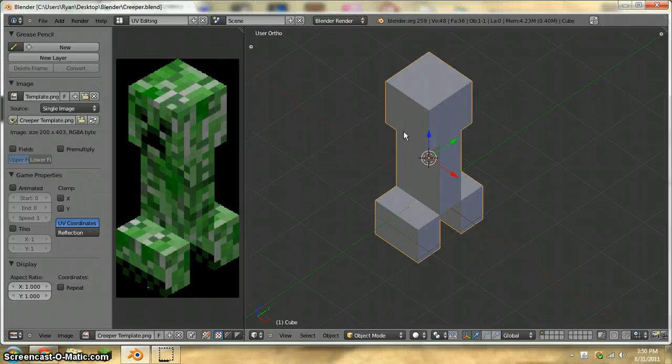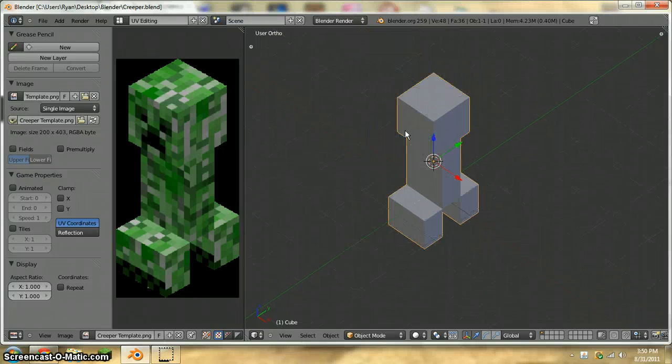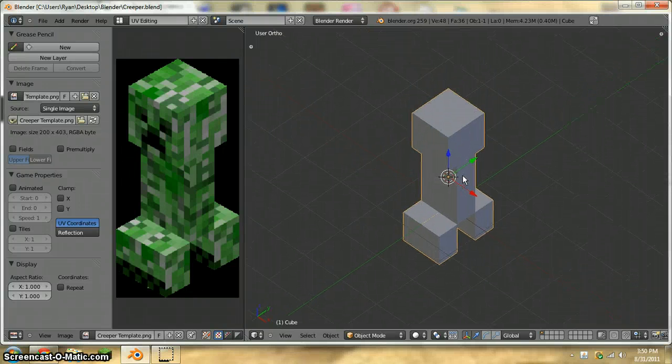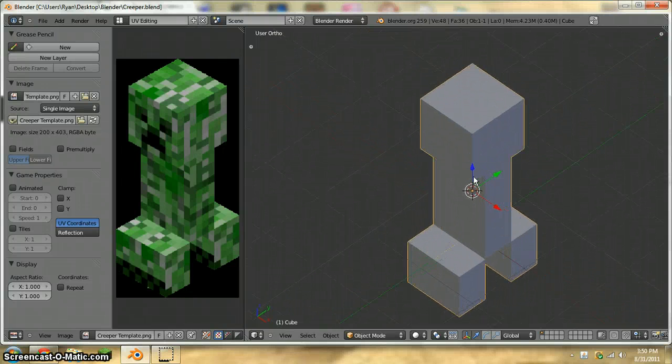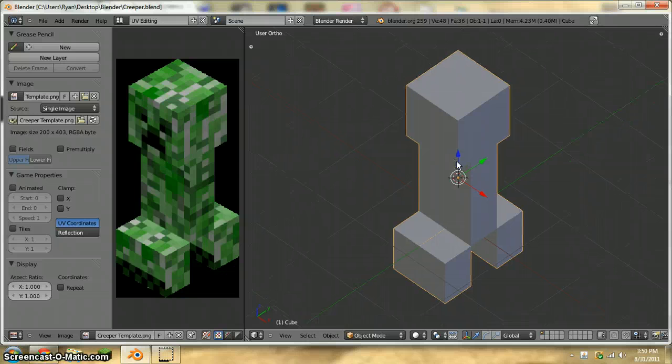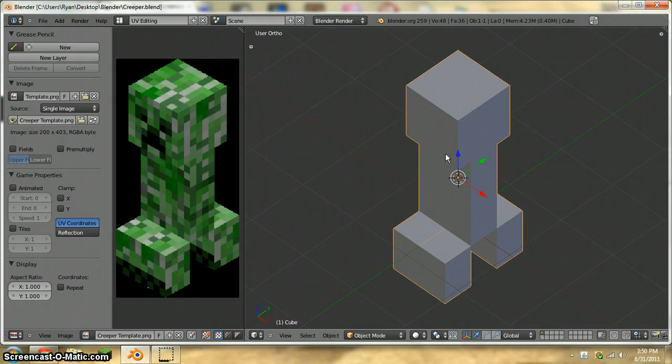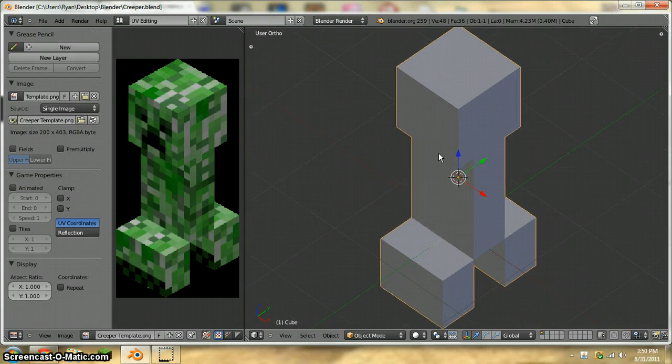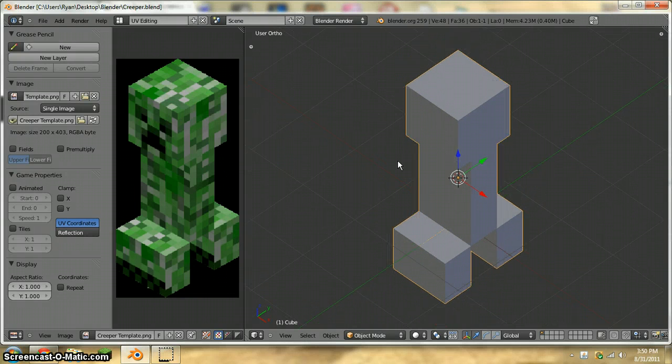What's up my sausages, and today we are continuing this creeper thing, how to make a creeper in Blender.